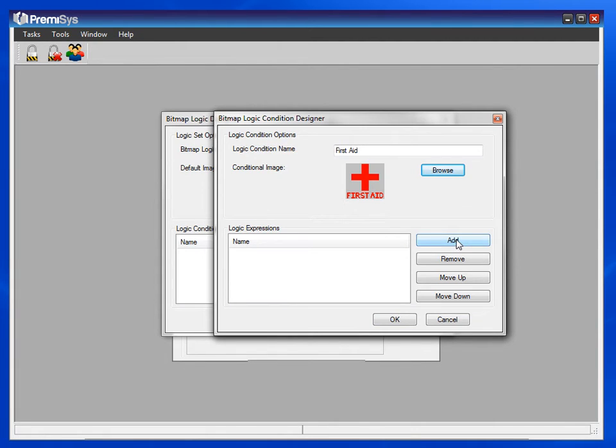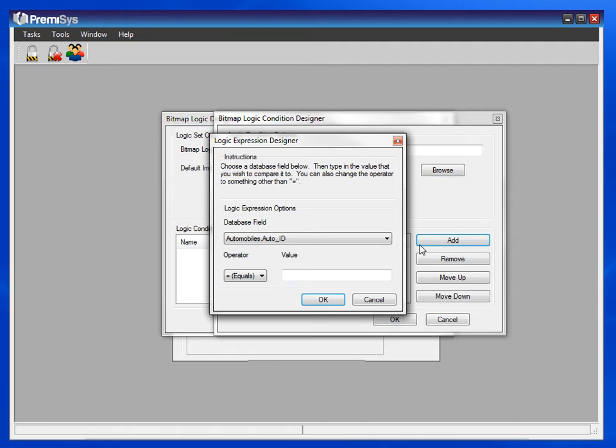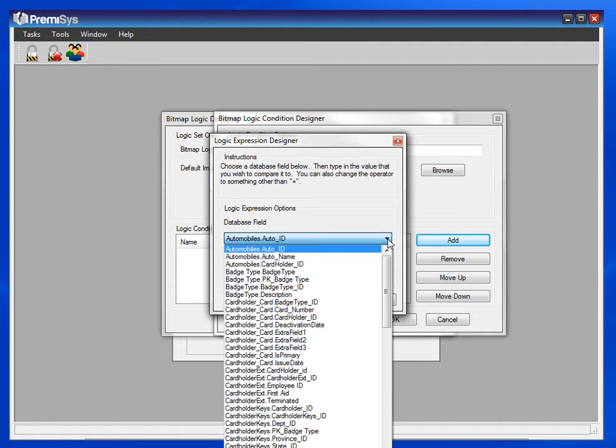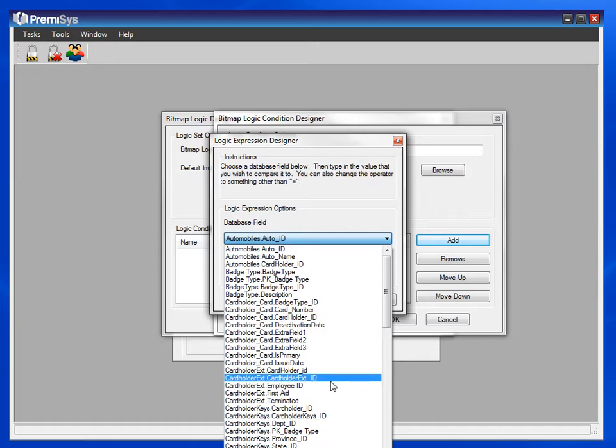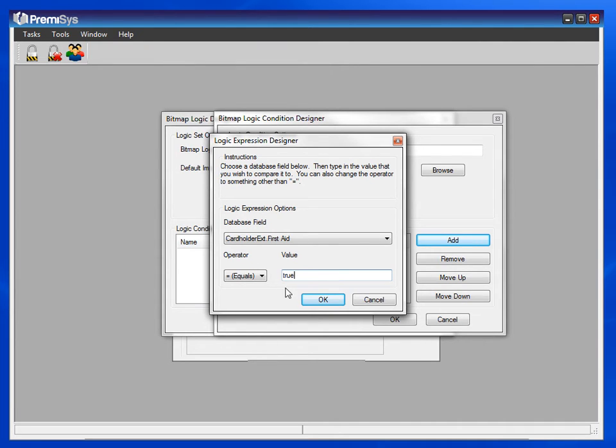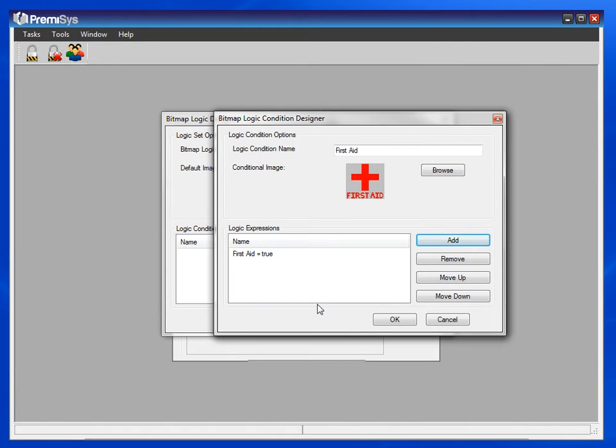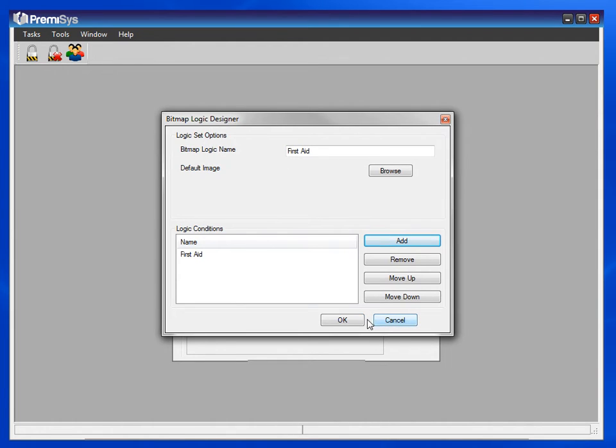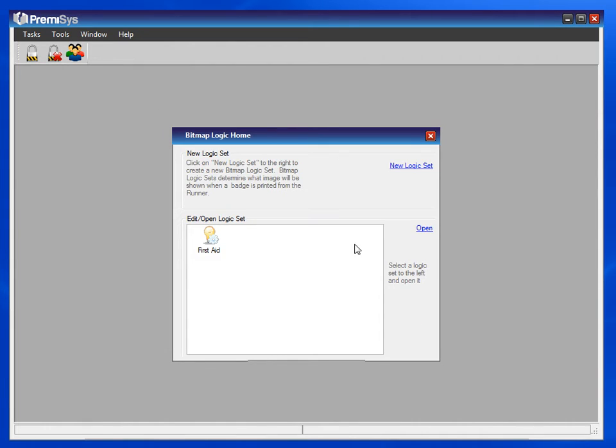Now add that if-then statement. If cardholder ext dot first aid equals true, meaning the box is checked, I will have that red cross print on the card. Hit OK. OK again.